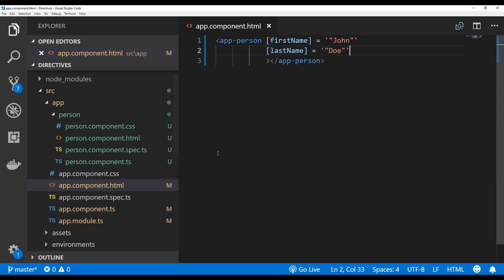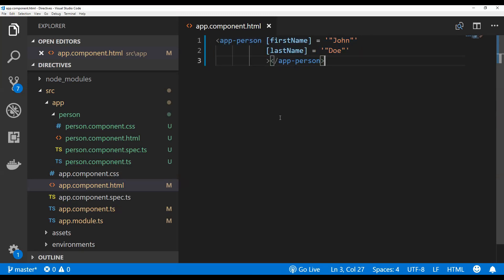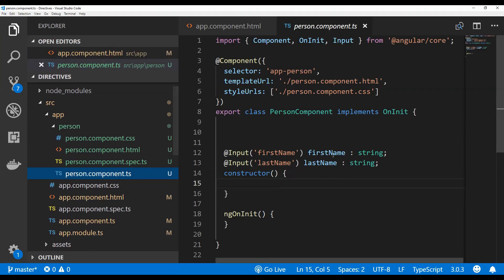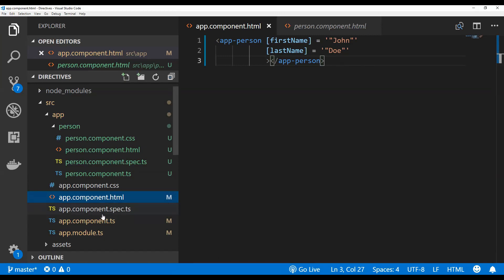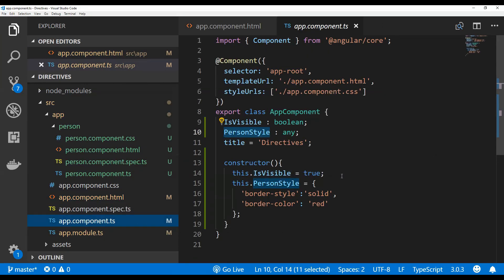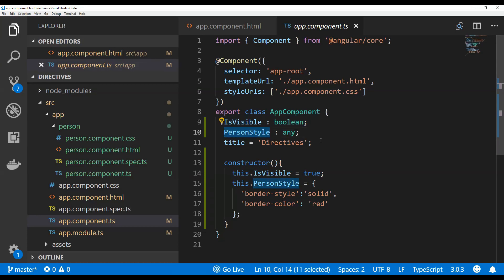I have created a basic Angular application opened in Visual Studio Code. I've removed the default content from app.component.html and added the person component, which has a first name and last name and simply displays them. Inside the app component there are two properties: isVisible, which will be used with the ngIf structural directive, and personStyle, which will be used with the ngStyle attribute directive.